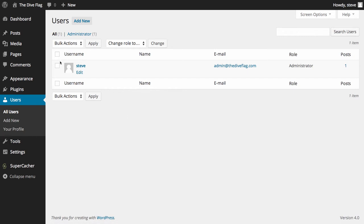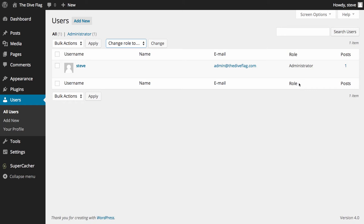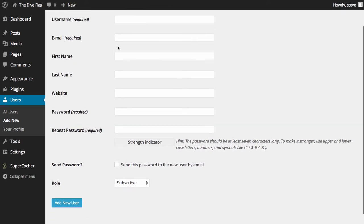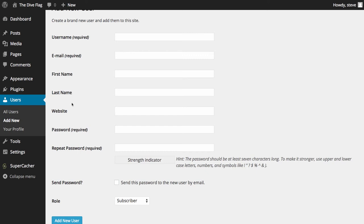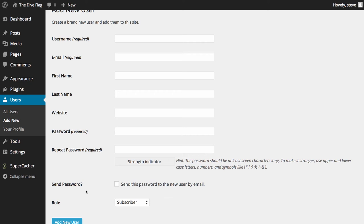Under Users, you can see your list of users and the ability to edit them. There are a number of different roles: subscribers, contributors, authors, editors, and administrators. In this case I've been set up as administrator because I'm the only user and you must have at least one administrator. Clicking Add New lets you choose the username, email, first name, last name, website, and password. You'll need to meet a certain strength level on the password indicator, and you can send the password to the user via email. You can also choose their role, which we'll go through in the user video.